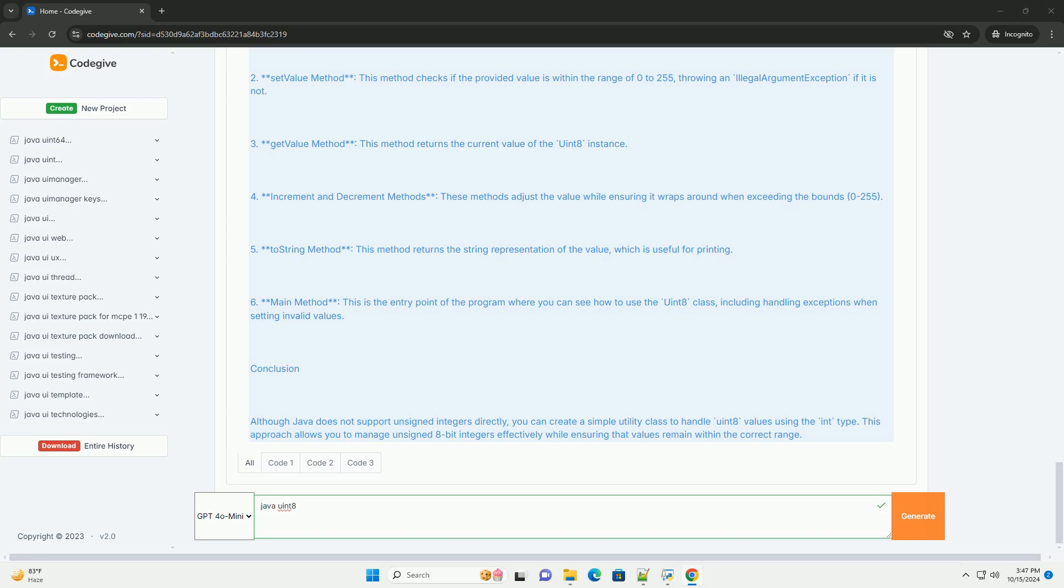2. SetValue method - this method checks if the provided value is within the range of 0 to 255, throwing an IllegalArgumentException if it is not.